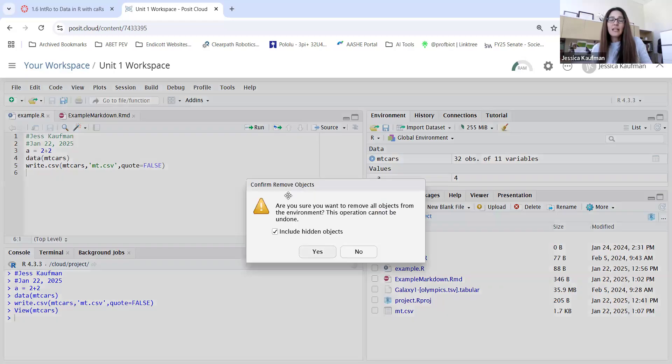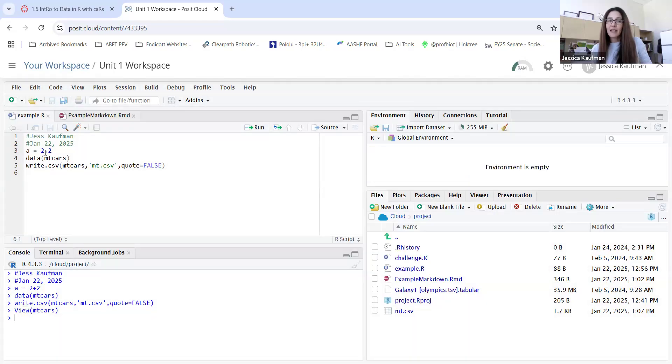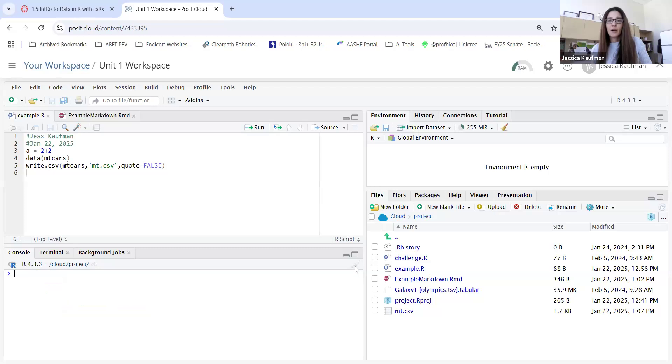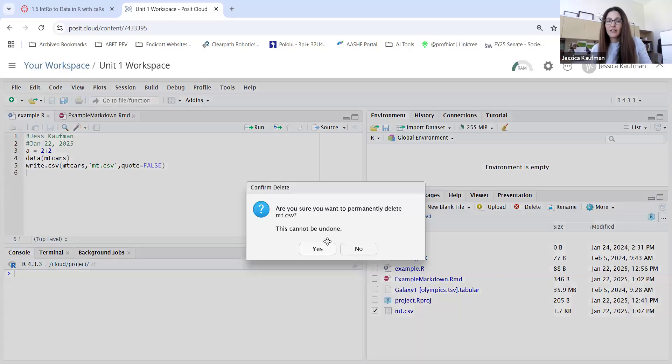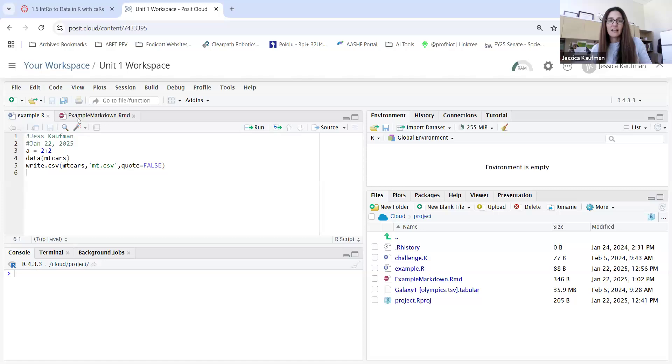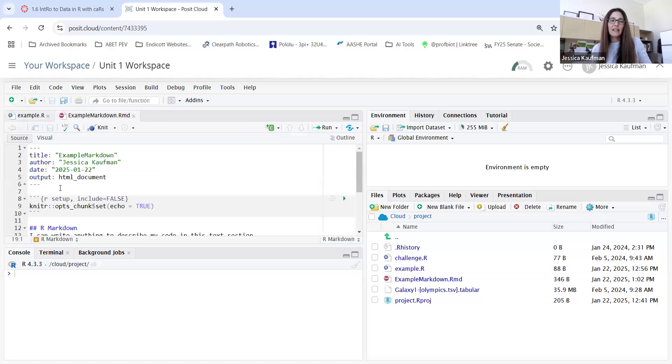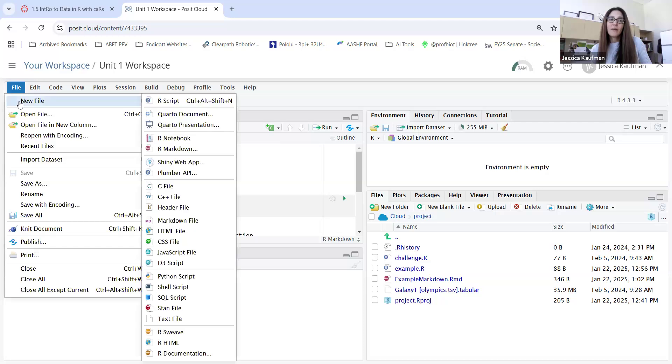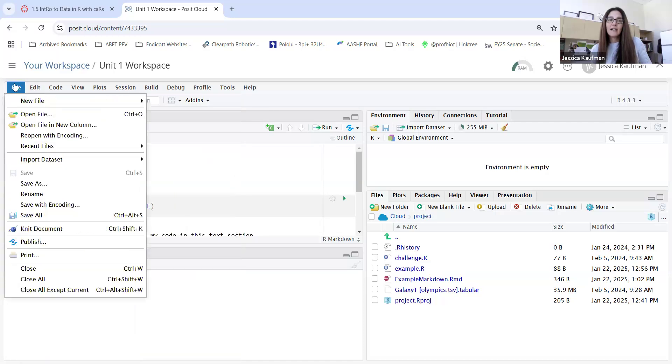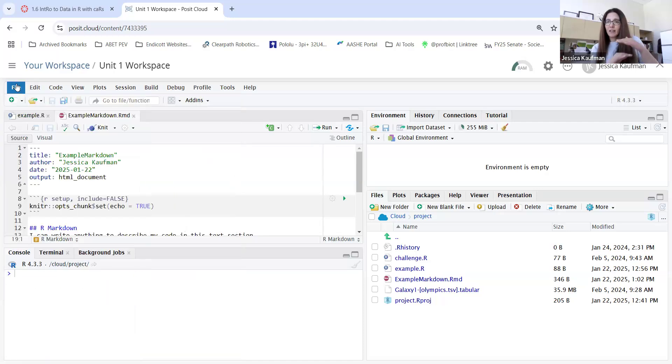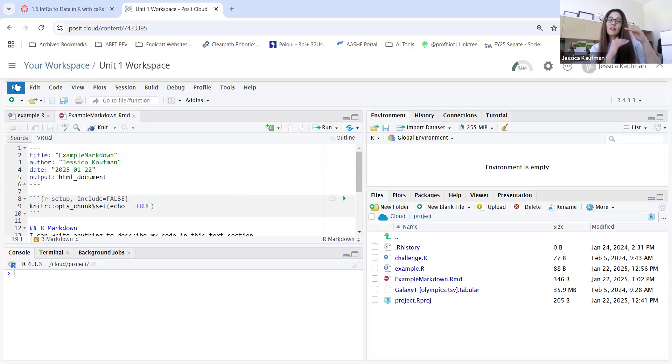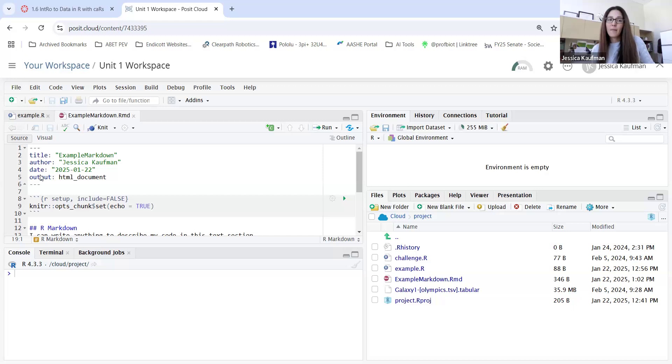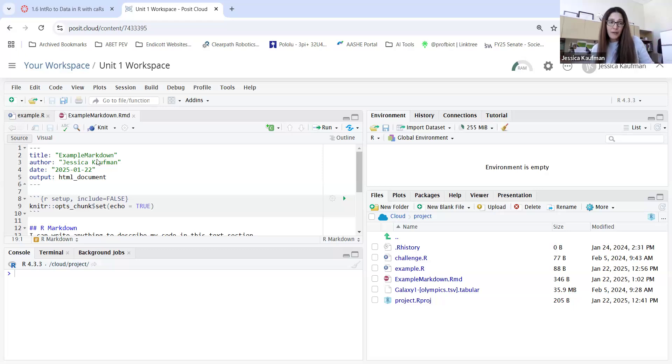You can do the exact same thing that I just did in the script in a markdown file. I'm going to actually delete the file I created just so you can see it get recreated. The difference is how it looks. When you want to create a markdown file, you'll do file, new file, rmarkdown, and it'll give you a template that has both descriptions. These are going to show up as HTML headers if you do an HTML output.